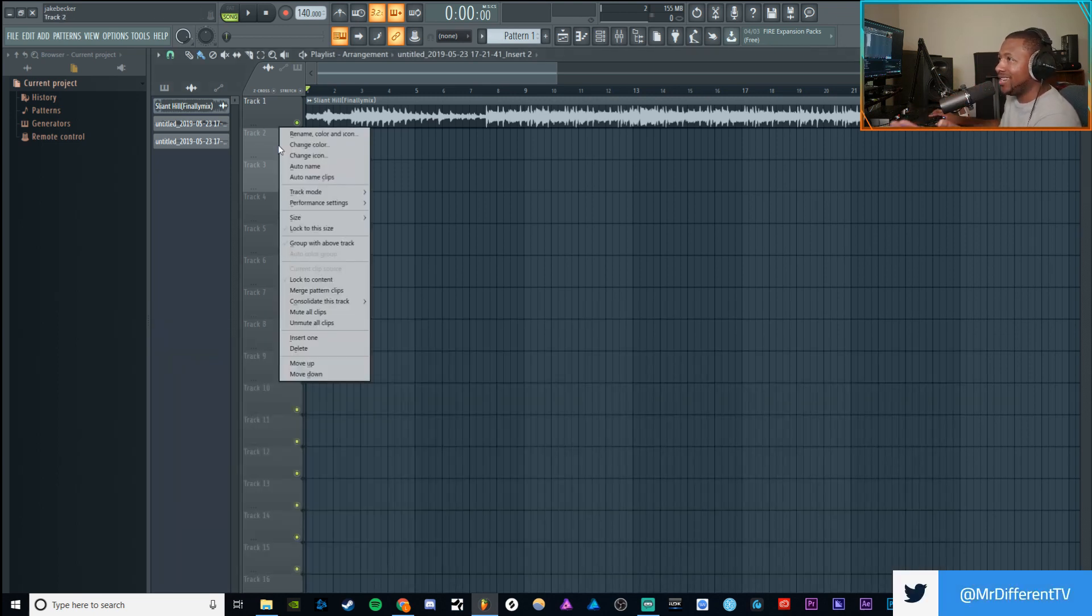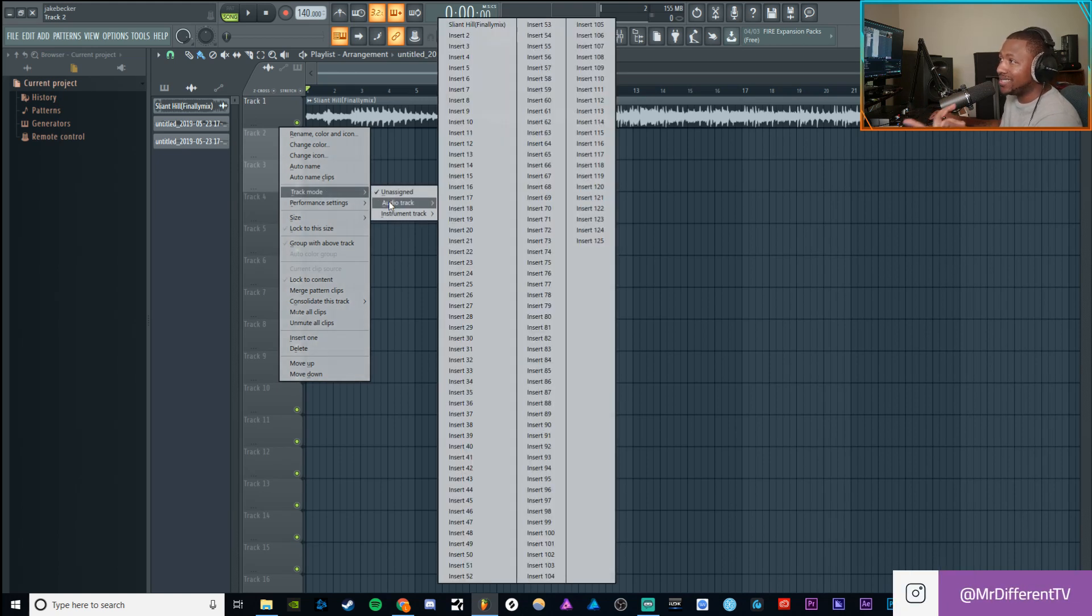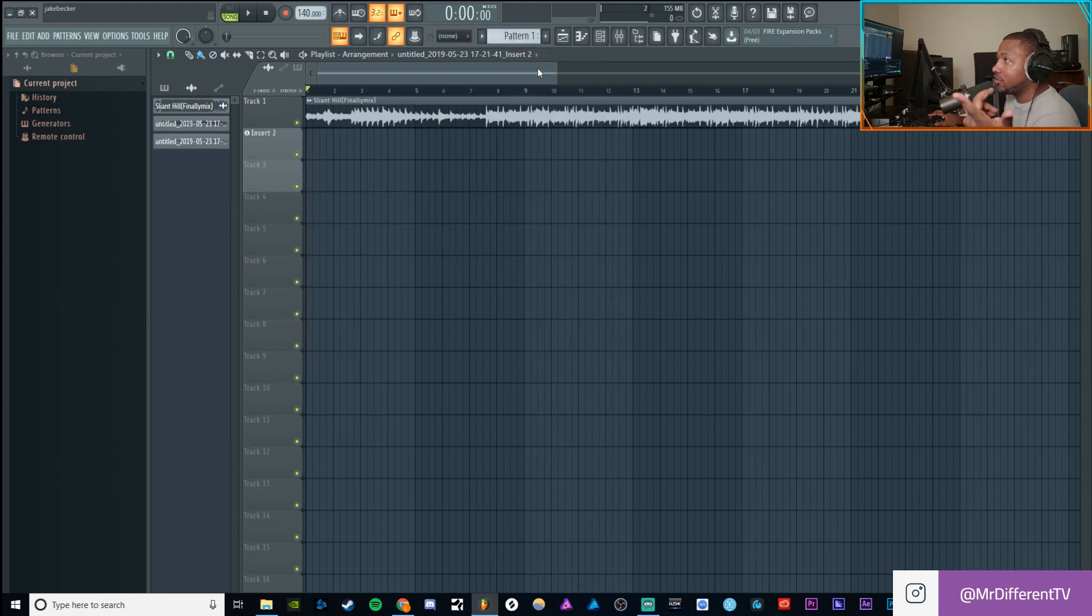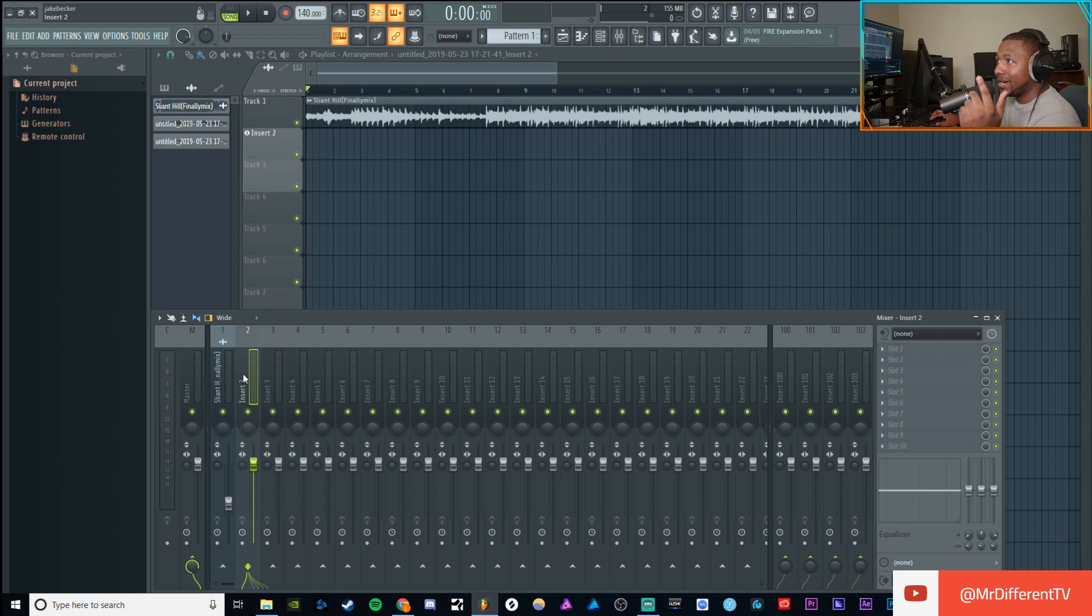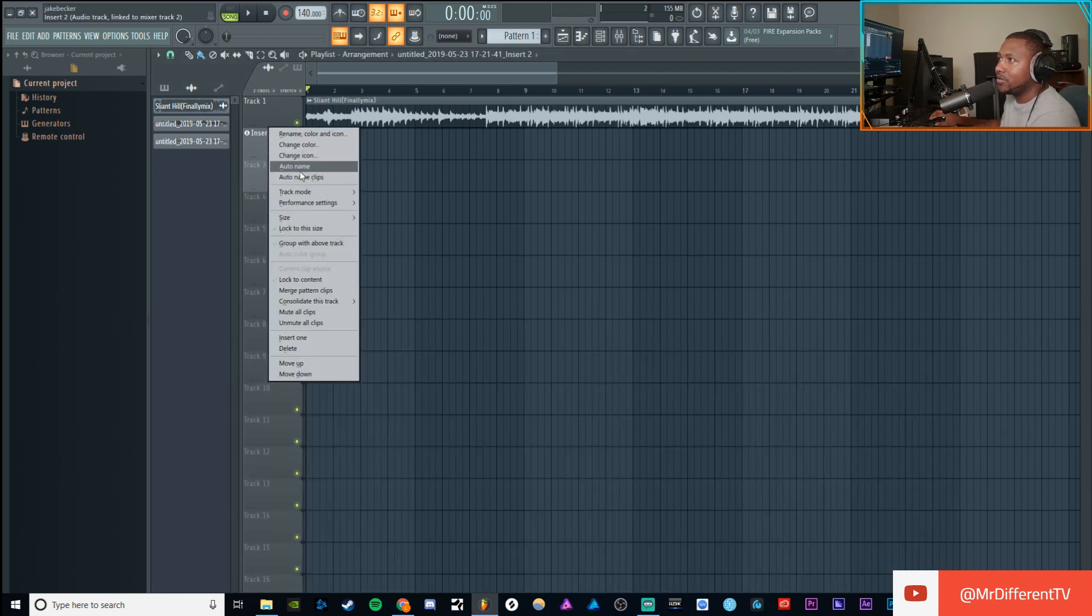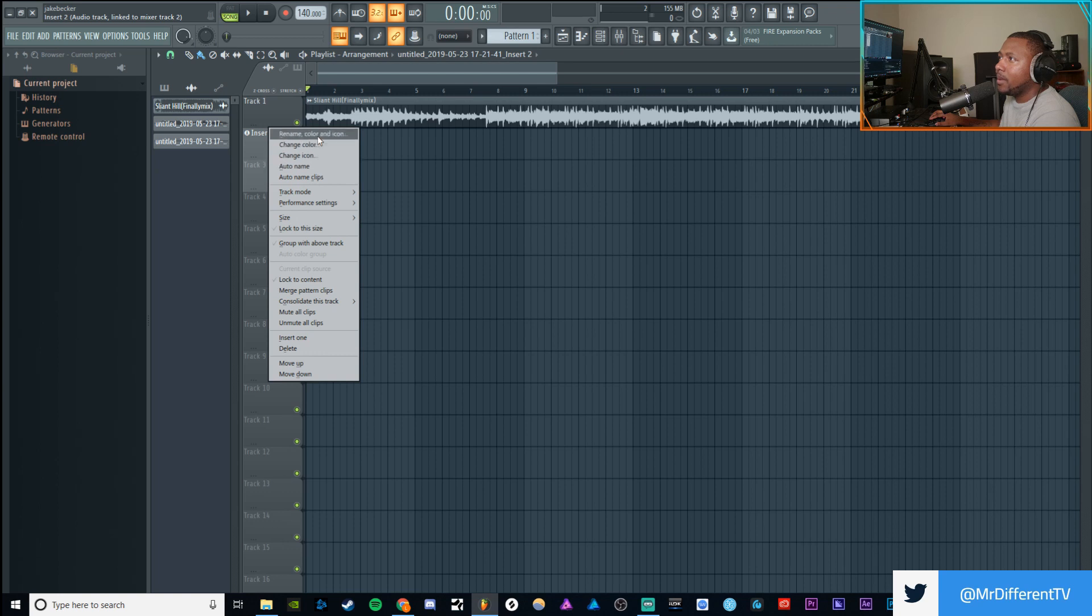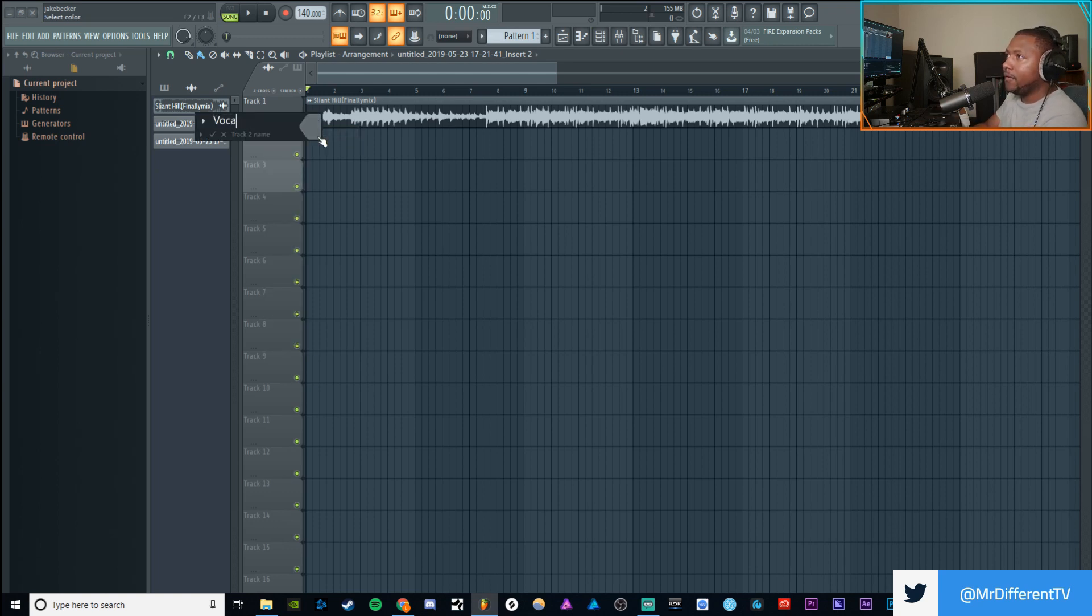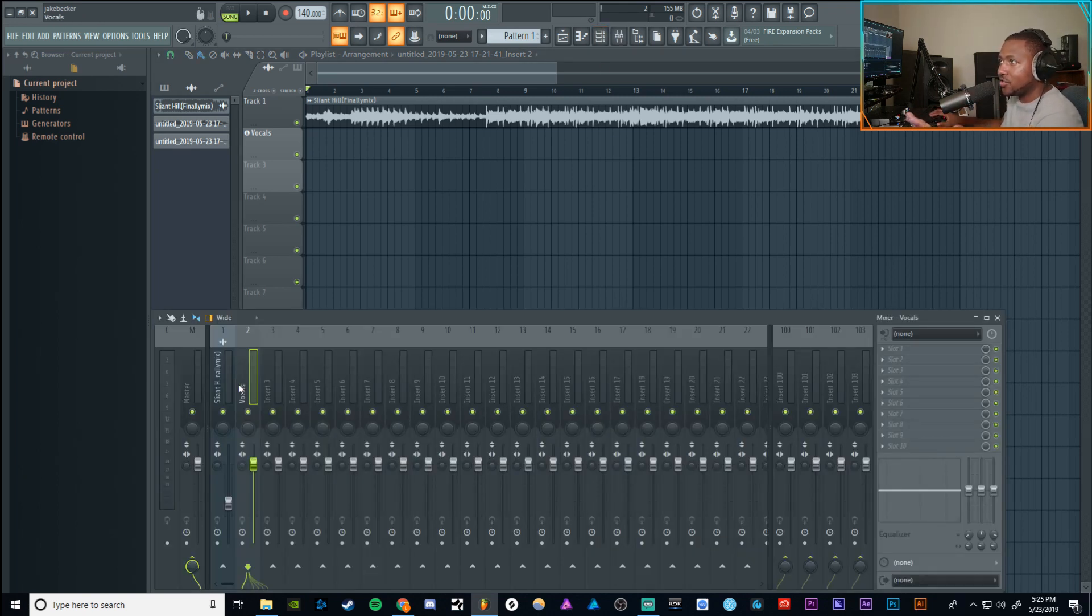All you have to do is right click on whatever track you want to use. You go to track mode. You go to assign. And I can assign it to insert number two. And if I go to insert number two, now, boom, it's already assigned to it. I can change the name, of course, and all that. So I can actually rename it. So we'll just say vocals. And it should change here. Yep. It changed right there because it's been assigned to it and it's locked to it.